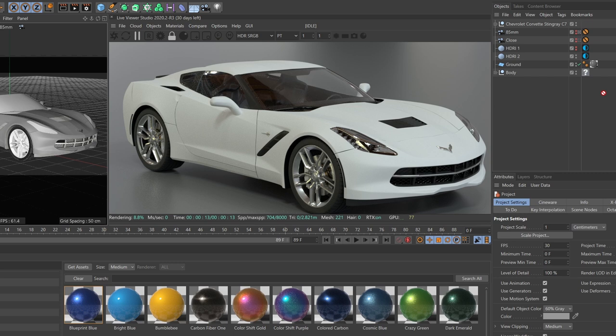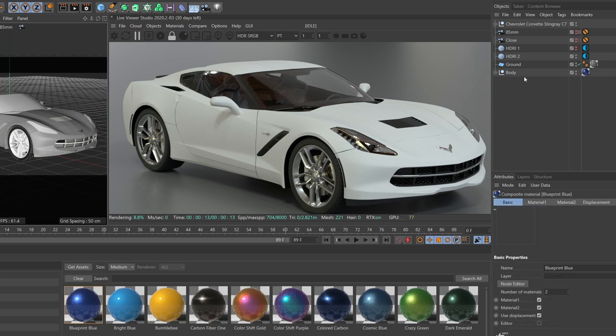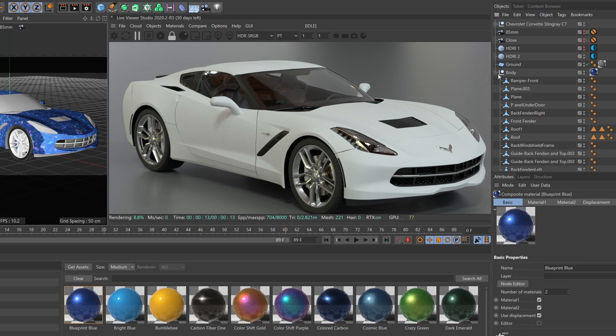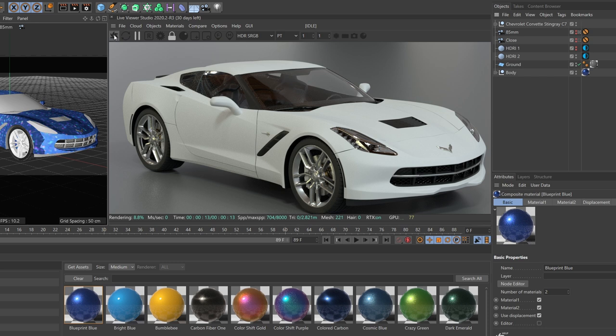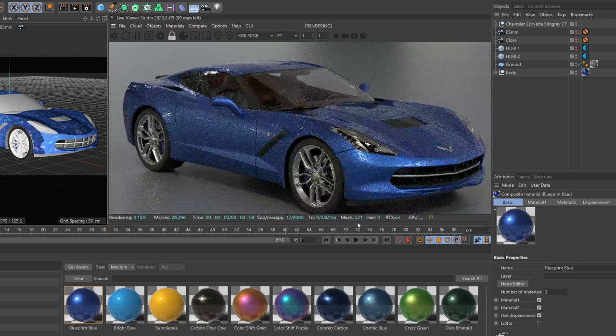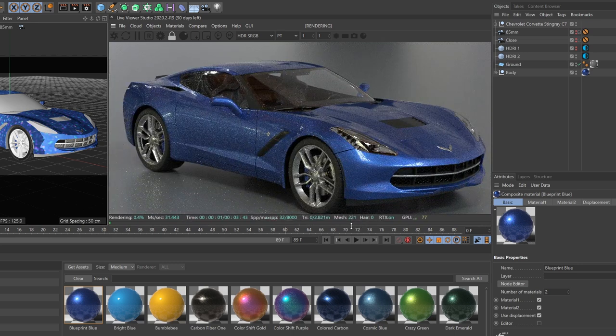So if I go ahead and grab this Blueprint Blue, throw it onto my body here, which I've kinda isolated out, and by the way, this wonderful Corvette model can be downloaded from CGTrader if you wanna follow along. But yeah, I'm gonna fire up the live viewer here, and we will see what we get out of the box.